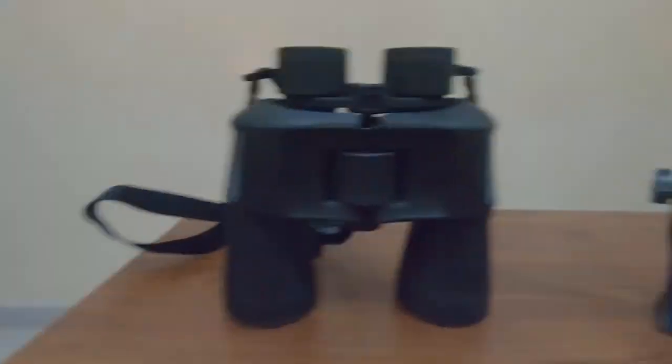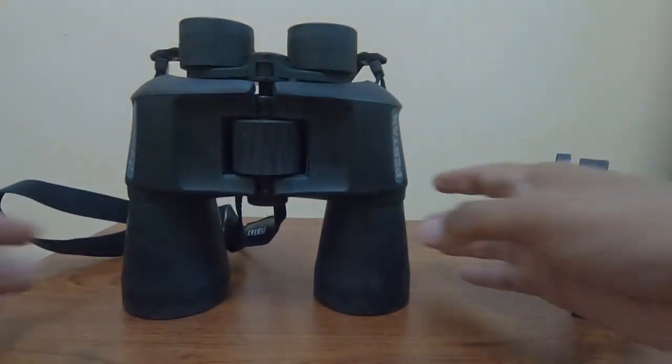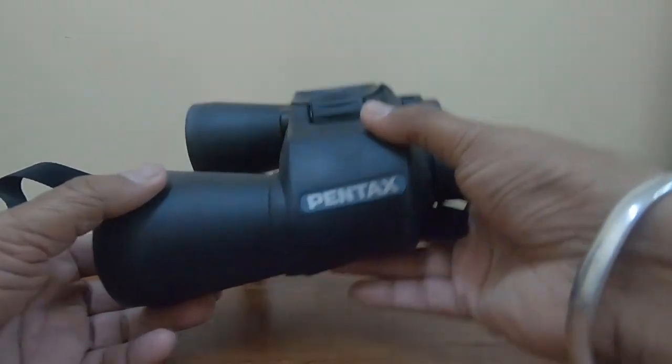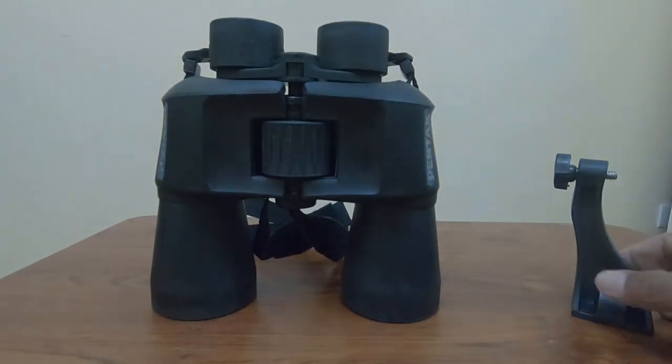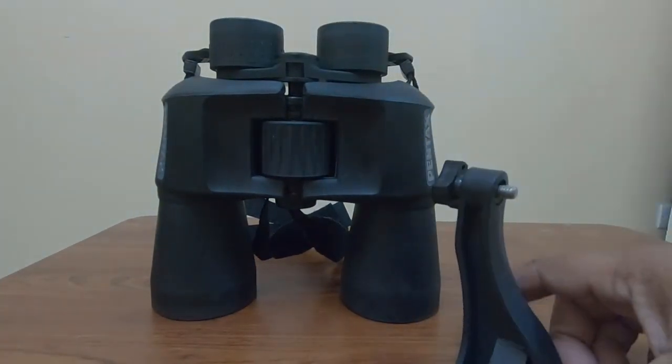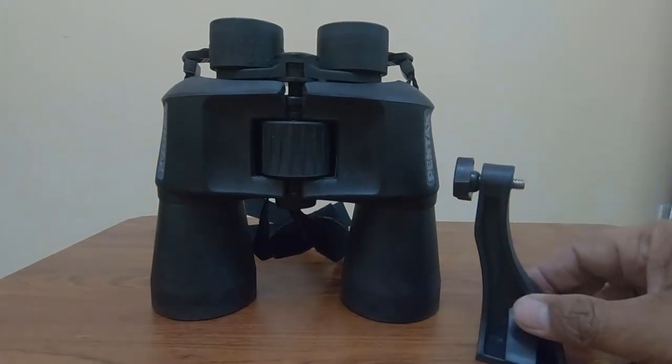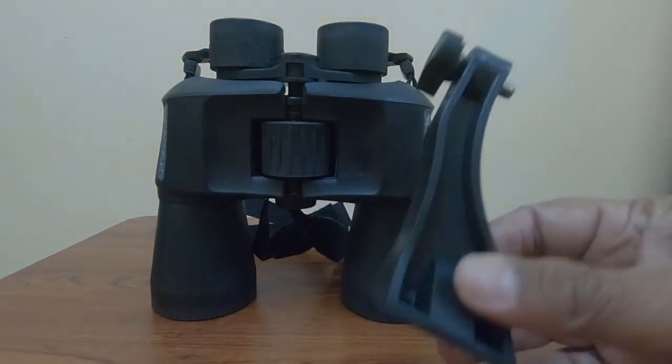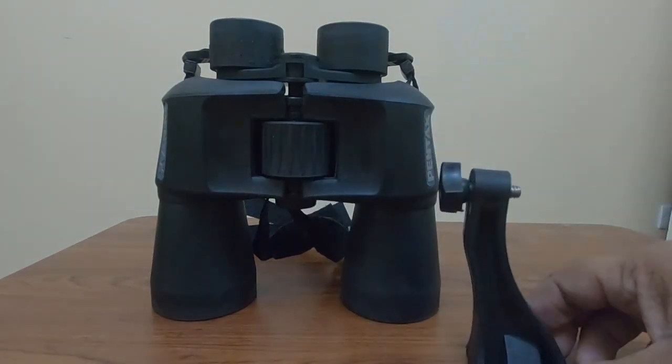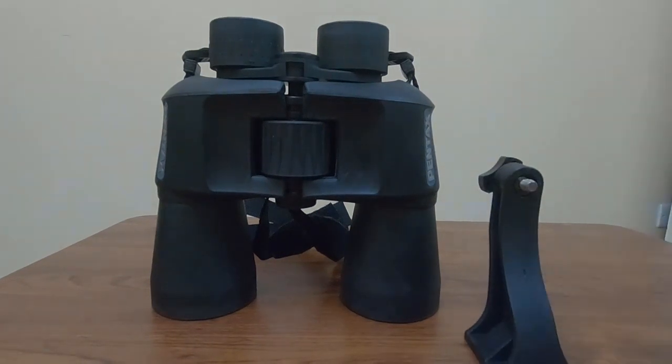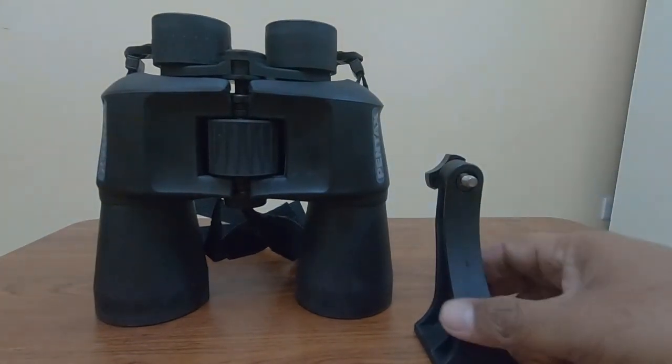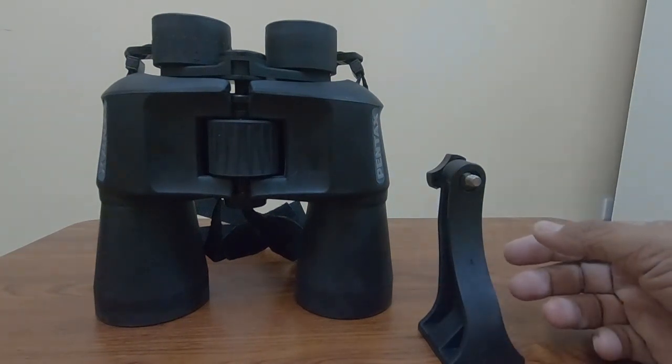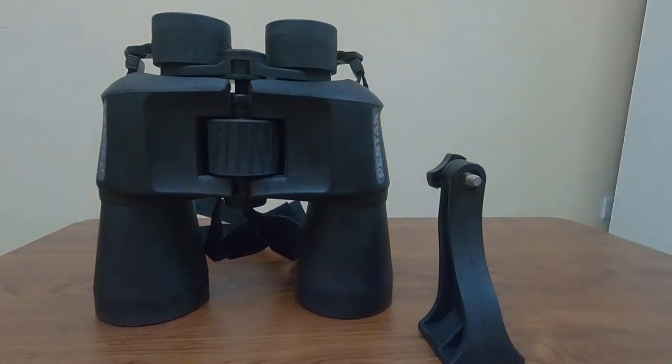I'll be attaching my Pentax binoculars to my tripod. The thing which you need is a tripod adapter for binoculars. I ordered my adapter online from AliExpress, but these adapters you can buy from the same stores who sell cameras and binoculars, or you can buy it online.